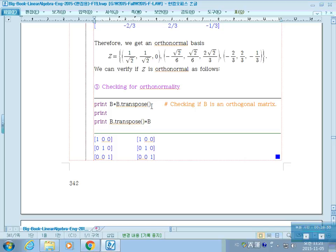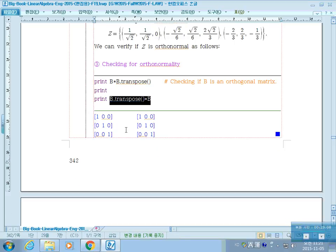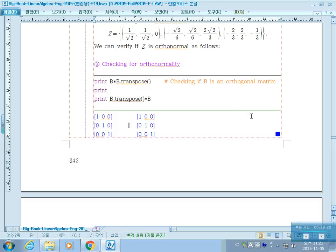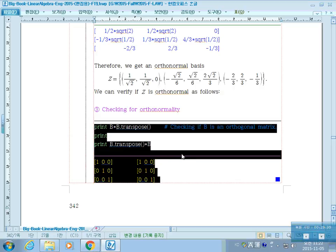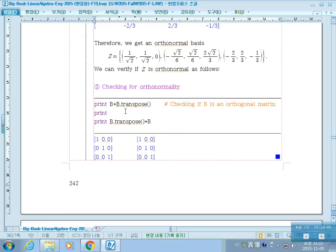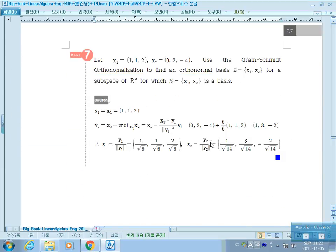We can verify orthonormality by forming the matrix whose columns are the three orthonormal basis vectors, then multiplying by its transpose. The result is the identity matrix, confirming each column is orthonormal. After finding an orthonormal basis, you should use this verification command to check your answer.